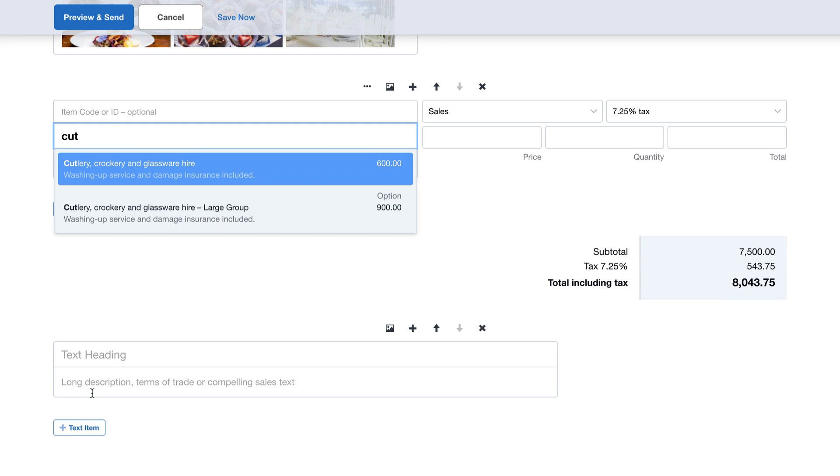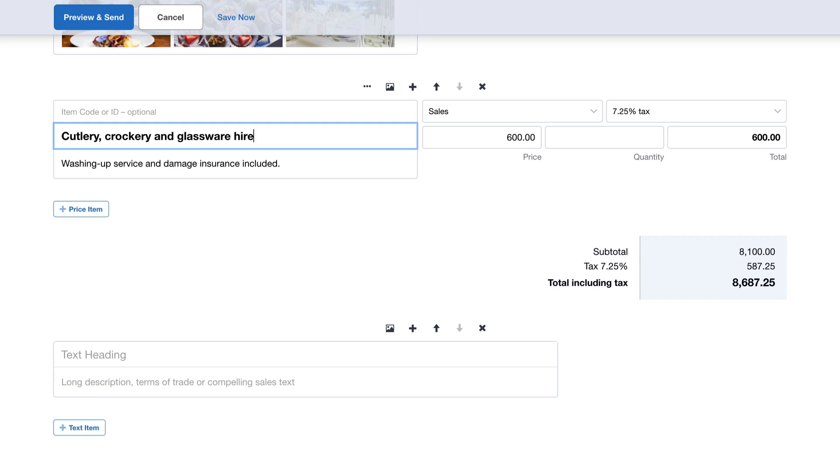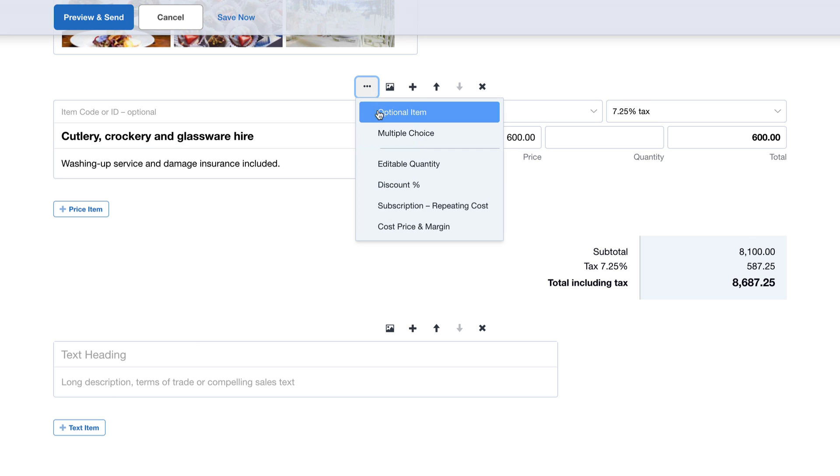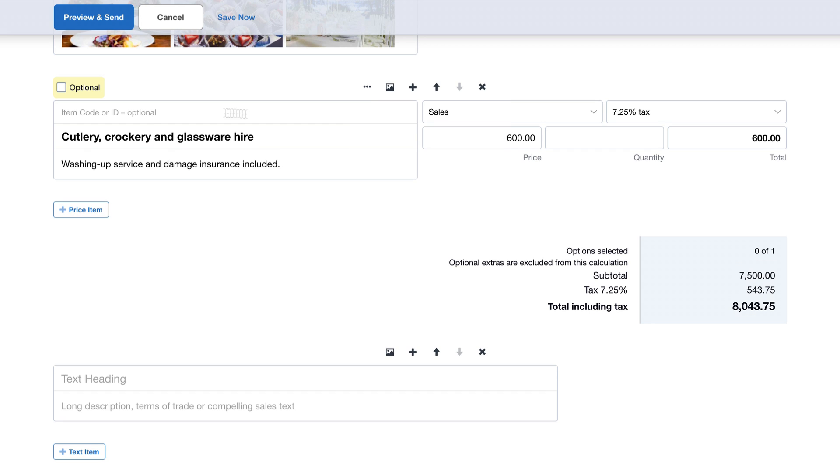I've added an upsell that I think the customer might be interested in. We'll mark this as optional, meaning the customer can choose this option and see the quote total update automatically.